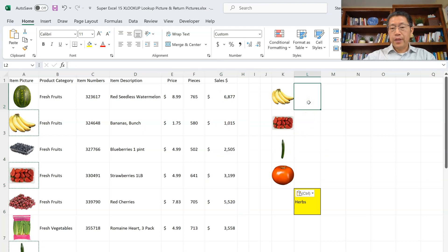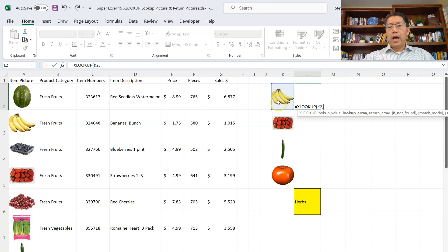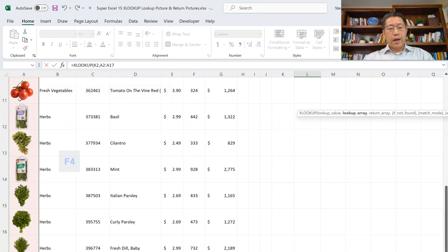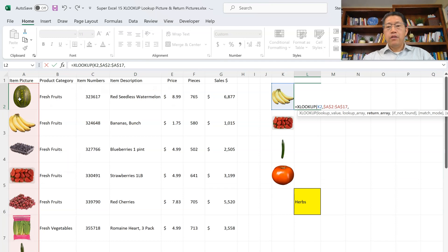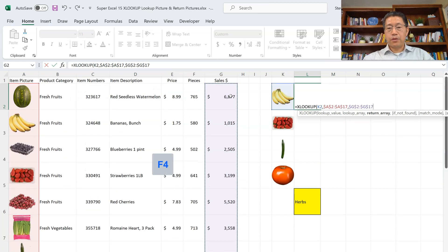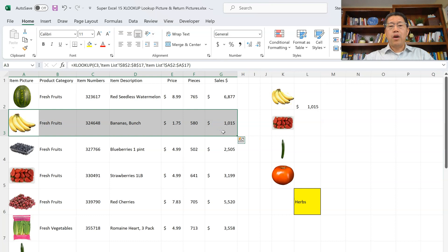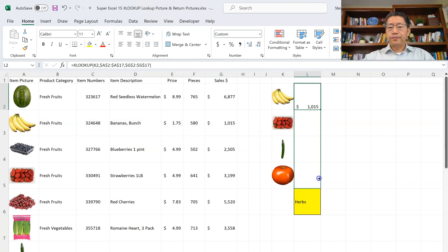Now let's do another XLOOKUP. Equal sign, XL, tab key to enter the function. I use the left arrow key to set cell K2, which is that banana picture, then comma. I want to look for that within the range of column A — go to A2, Ctrl+Shift+Arrow Down, F4 to make it absolute, then comma. The third argument will be the range to return the value, which will be the sales dollars in column G. Go to G2, Ctrl+Shift+Arrow Down, F4 to make absolute, then close the bracket. This gives us the sales dollar for the banana product, which is 1,015. If I copy the formula down, I get the corresponding sales dollar amounts — for strawberry it's 31,099, exactly the right number.